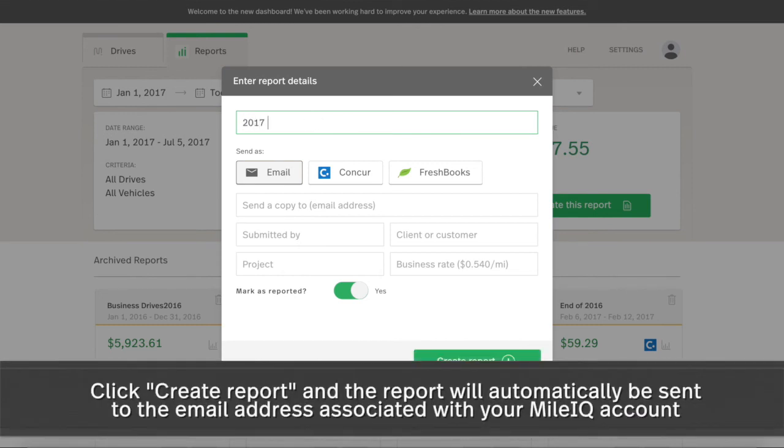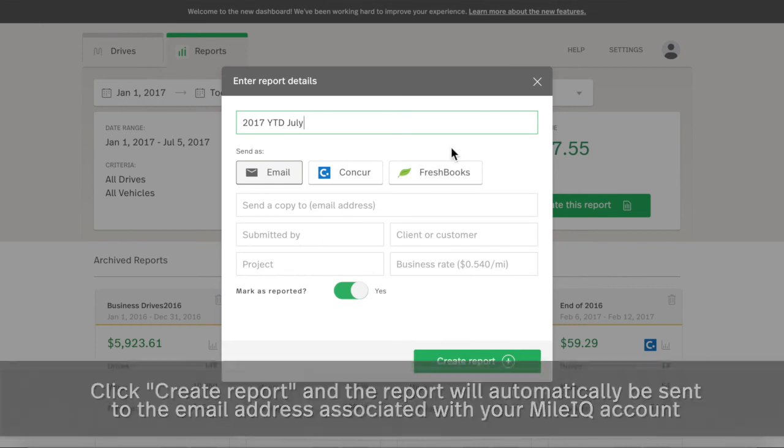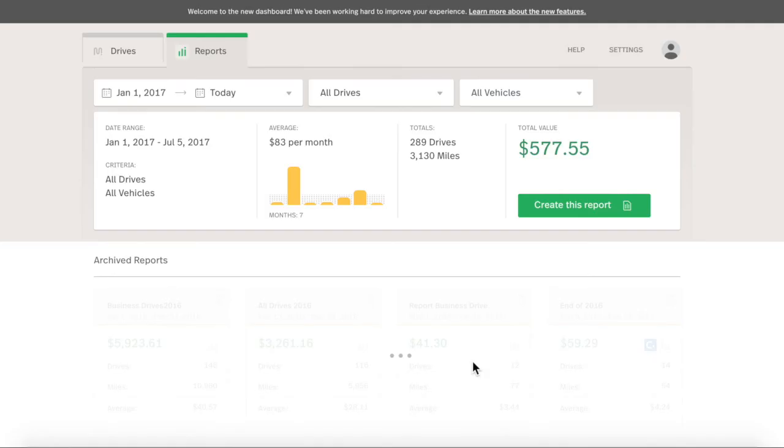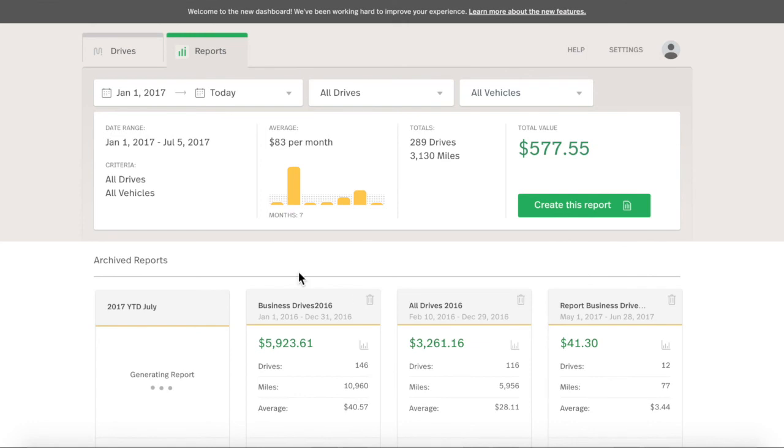Reports are automatically emailed to you, unless you select to report to Concur or FreshBooks directly. Click Create report to email a copy to yourself and to have it appear in your archived reports, which you can access at any time.